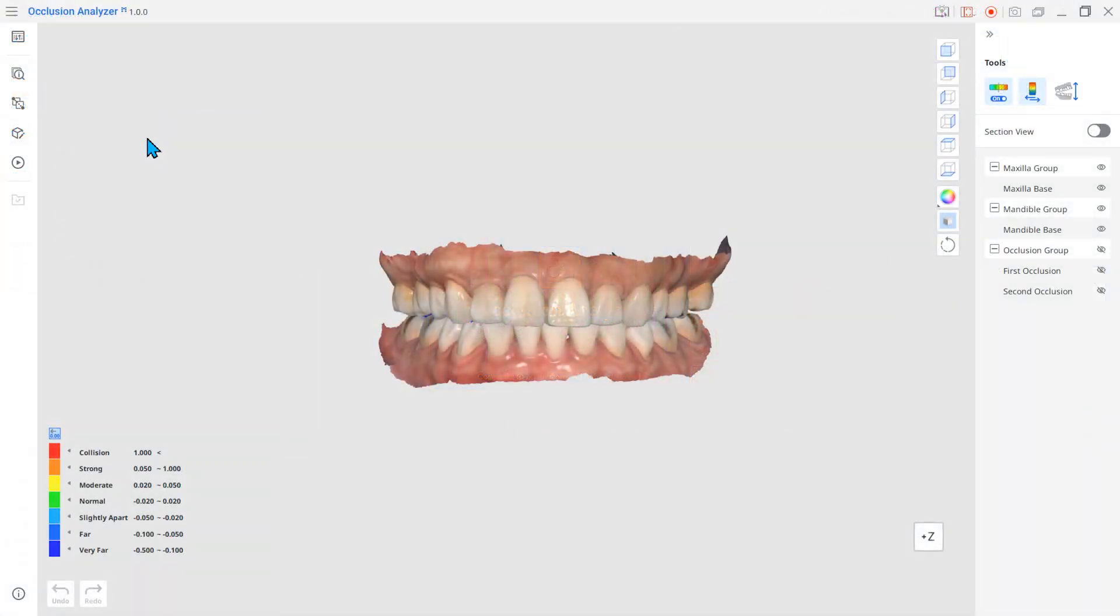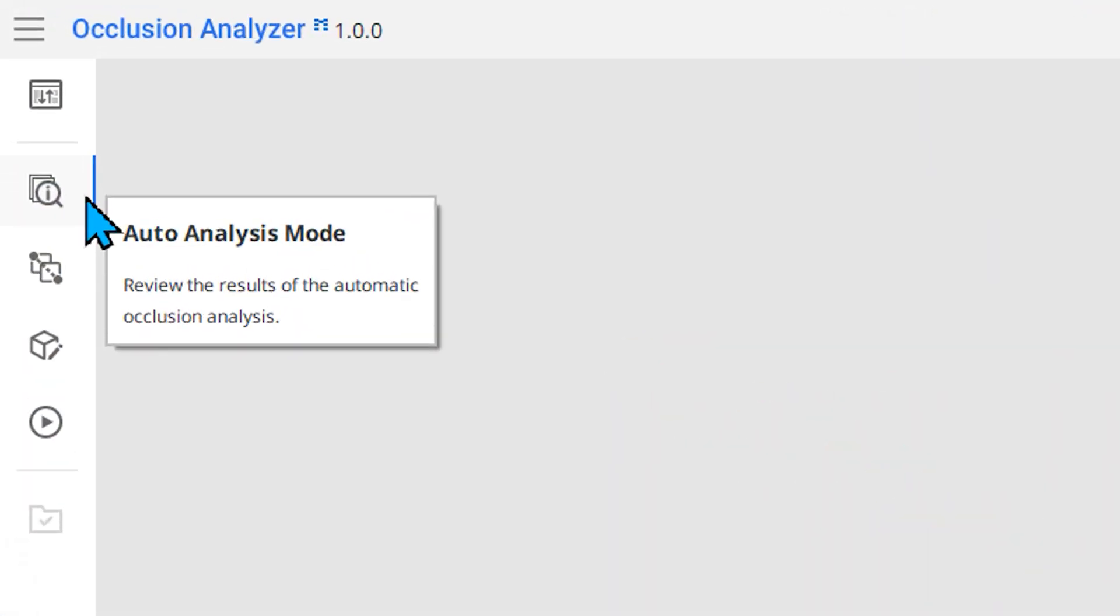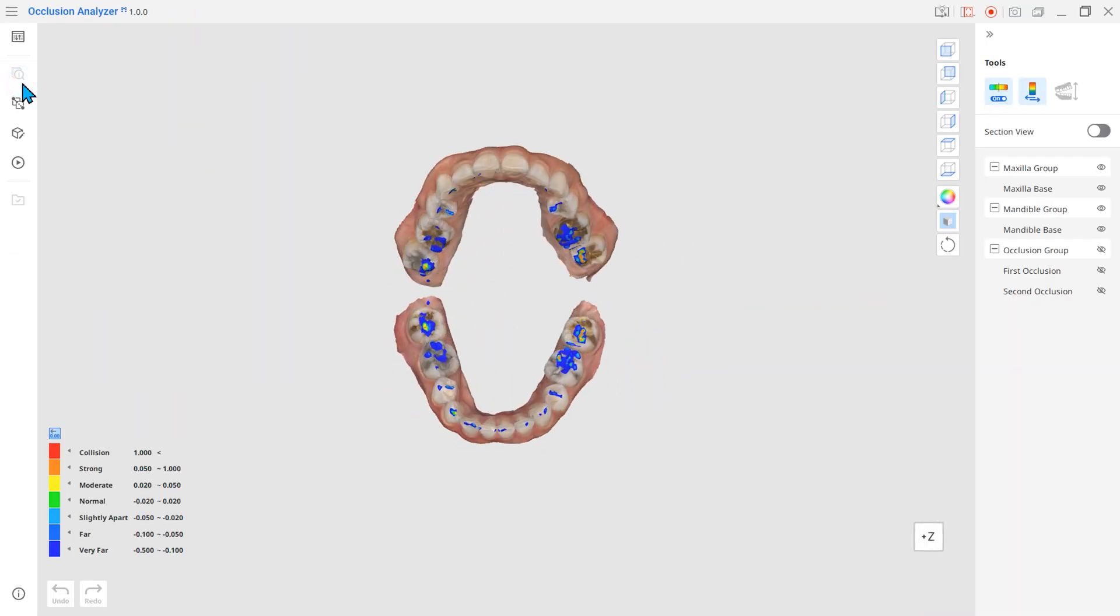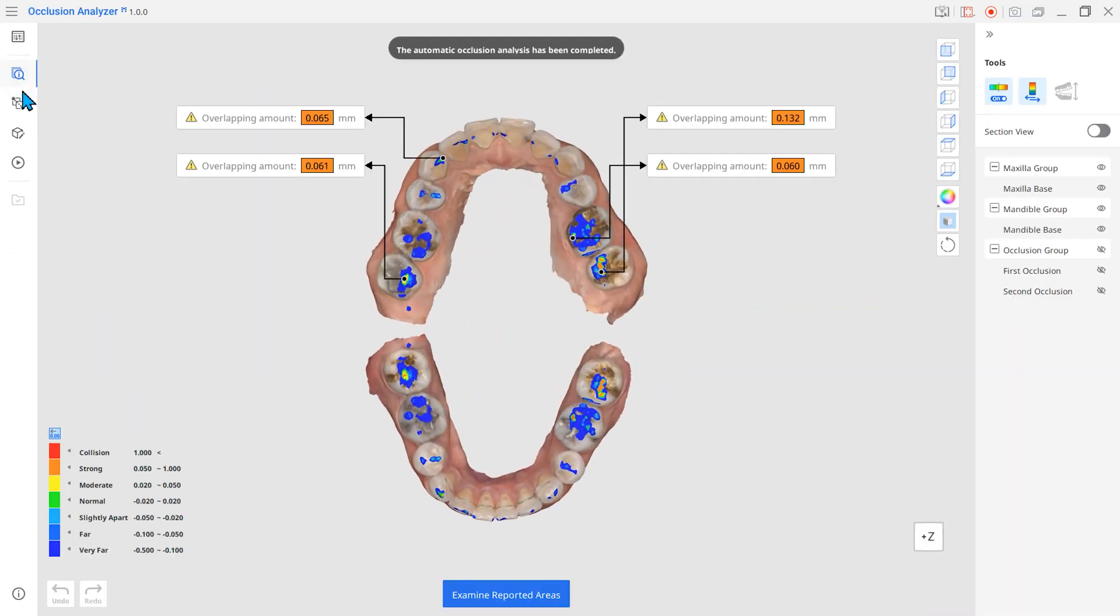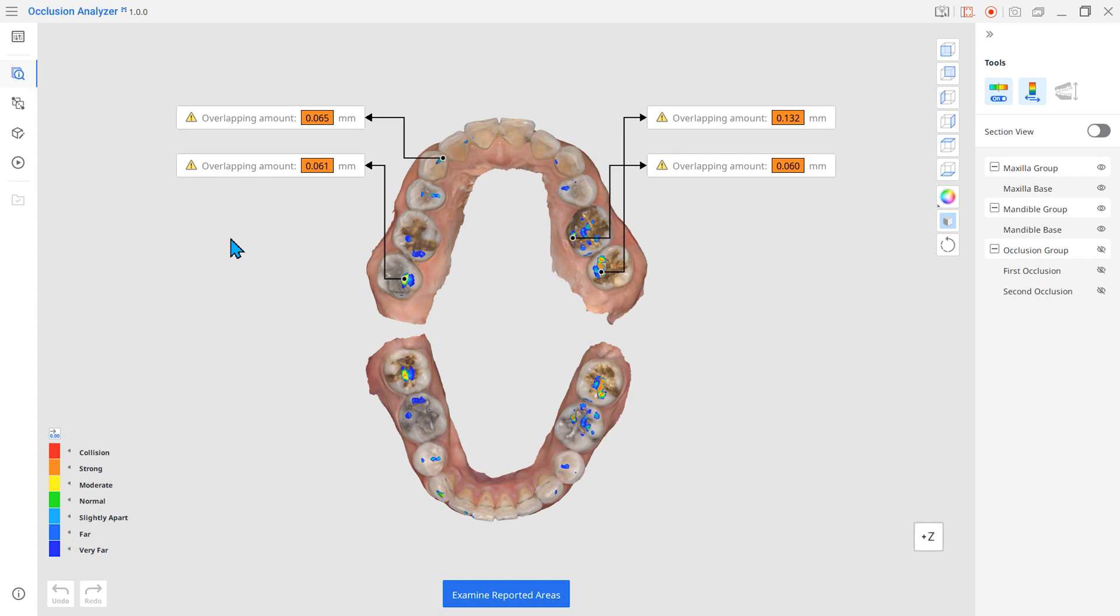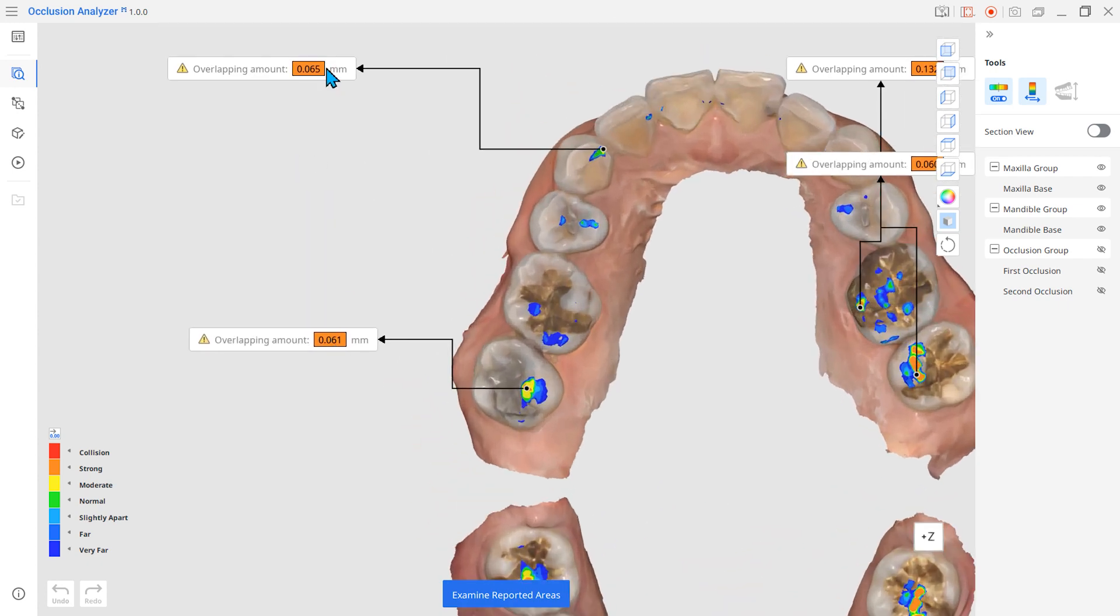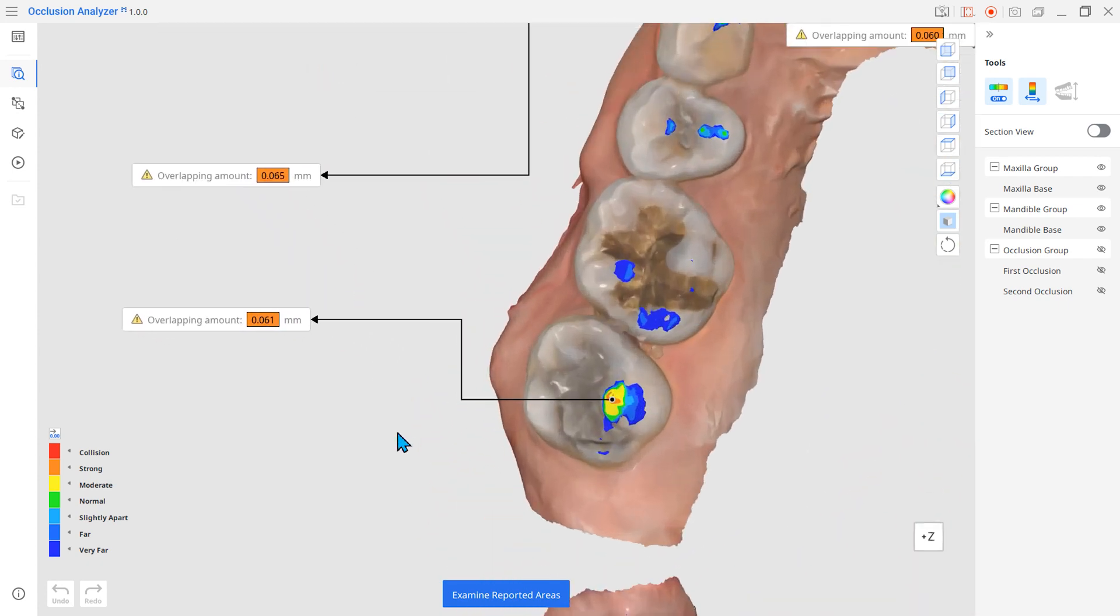Let's have a closer look at some of the key features. First off, we have the Auto Analysis mode where the occlusal interferences are automatically detected and reported through deviation values and color.